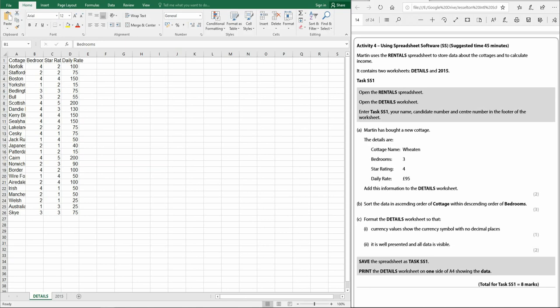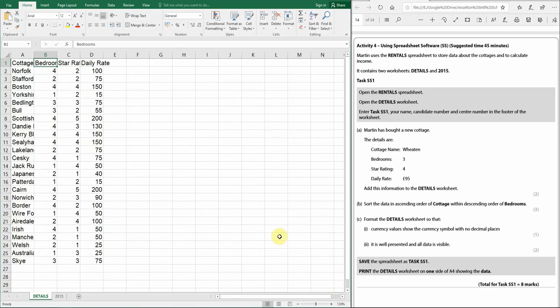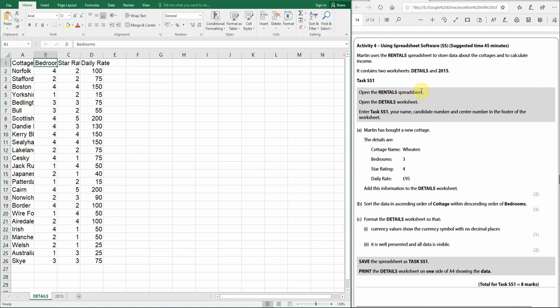Welcome to another ICT lesson. Today we're looking at the 2016 practical paper, spreadsheet section. This is one task that those of you who have had an assessment recently will recognize. We're going to look at the answers for activity four. It says Martin uses the rental spreadsheet to store data about cottages and calculate the income. Task SS1: open the rental spreadsheet and open the details worksheet.